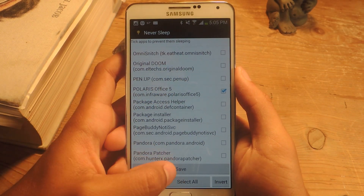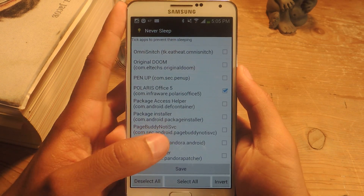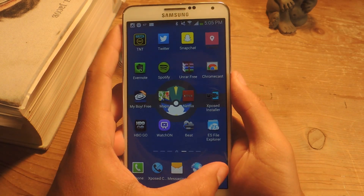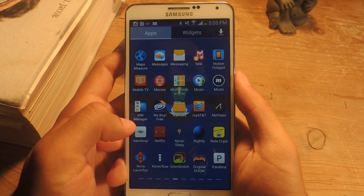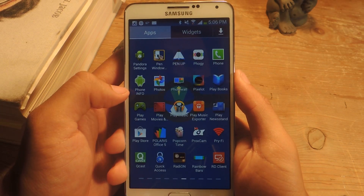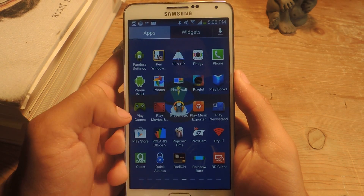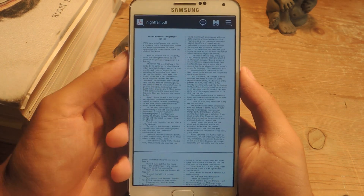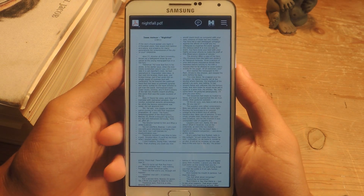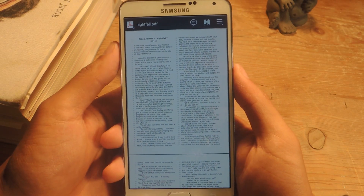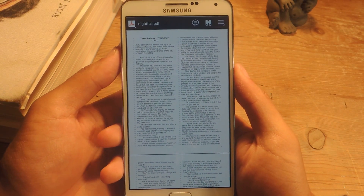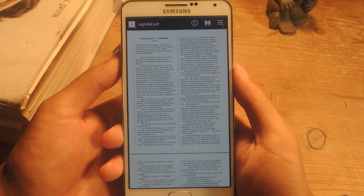Once you select it, you just press save and make sure to reboot your device. Now I'm going to head over to Polaris. Here I have a PDF open. Now when I go into this application, the 15-second screen timeout will be disabled.